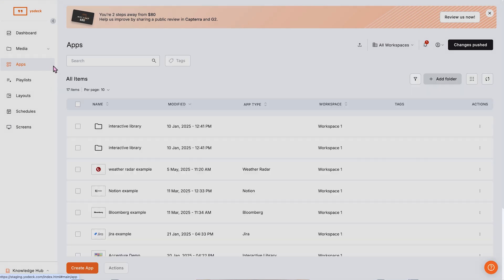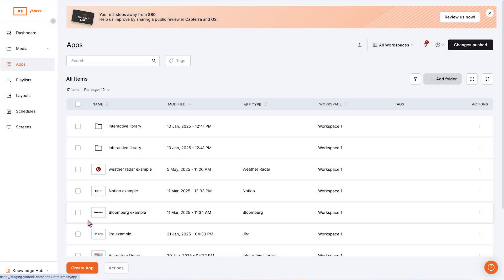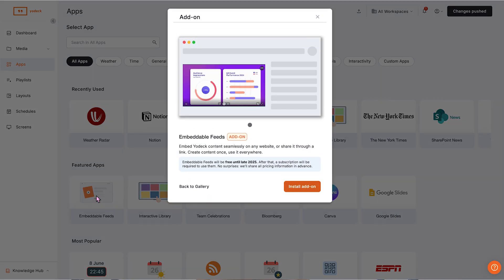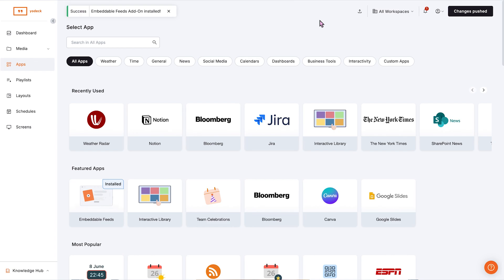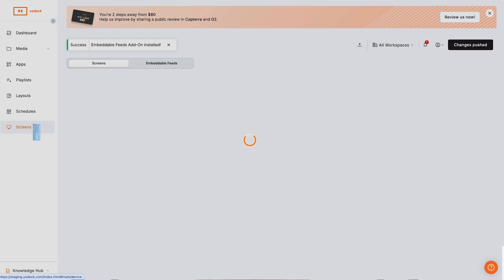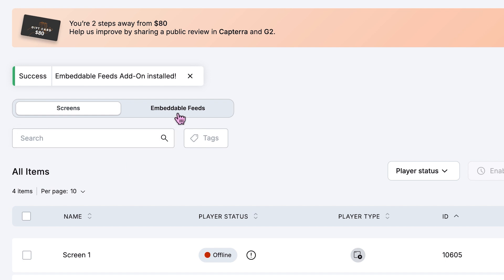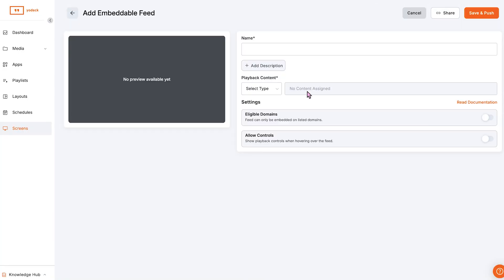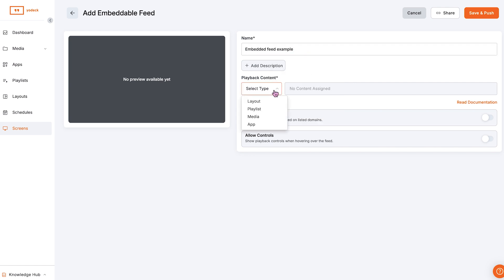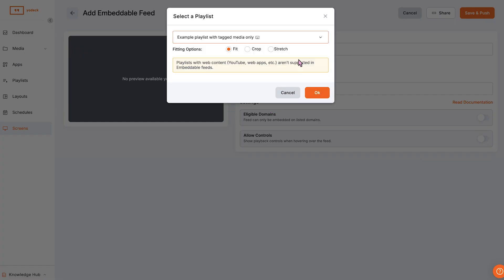So how does it work? Admins can get started by installing the embeddable feeds add-on from the app gallery. Once installed, a new tab will appear in the screen section. From here, you can manage all of your feeds. To create a new feed, just click 'Add Embeddable Feed.' Name your feed, select your content, and you're done. Most fields are optional, so it's quick and easy.